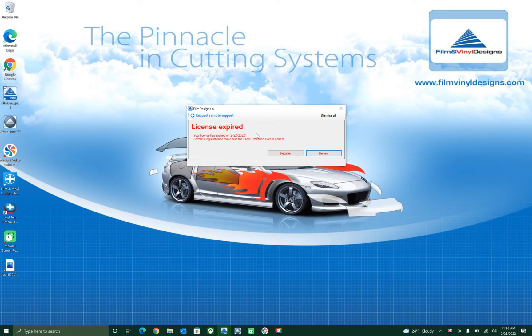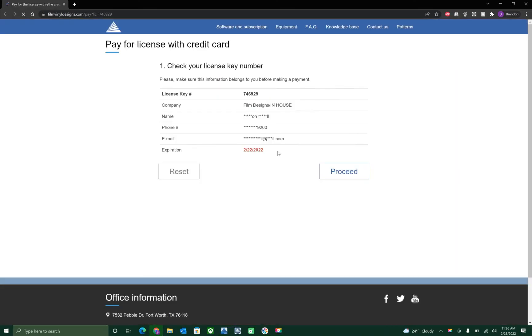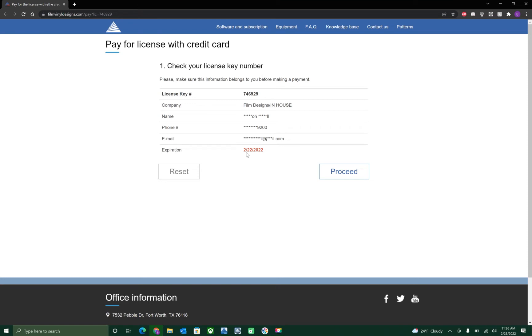Simply click on the renew button right over here. It will take you to our website where it will display your license key number, your company name, your name, phone number, email, and your current expiration date being 2/22/2022.